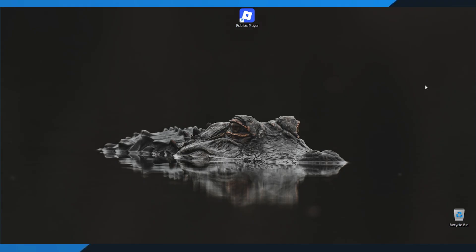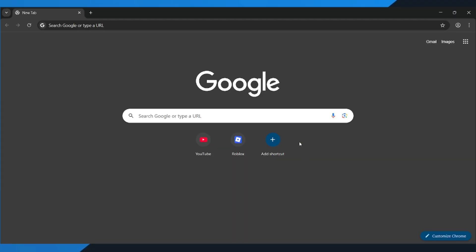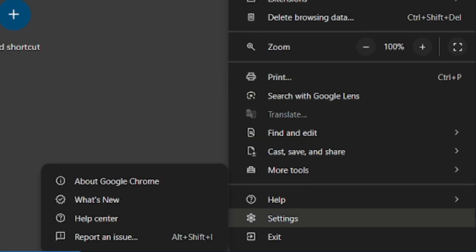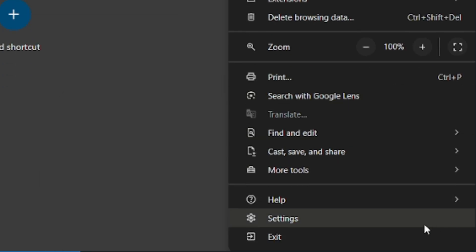Alright, let's get started. First, open your browser. Once you're in, tap the three dots in the top right corner. Scroll all the way down and select Settings.